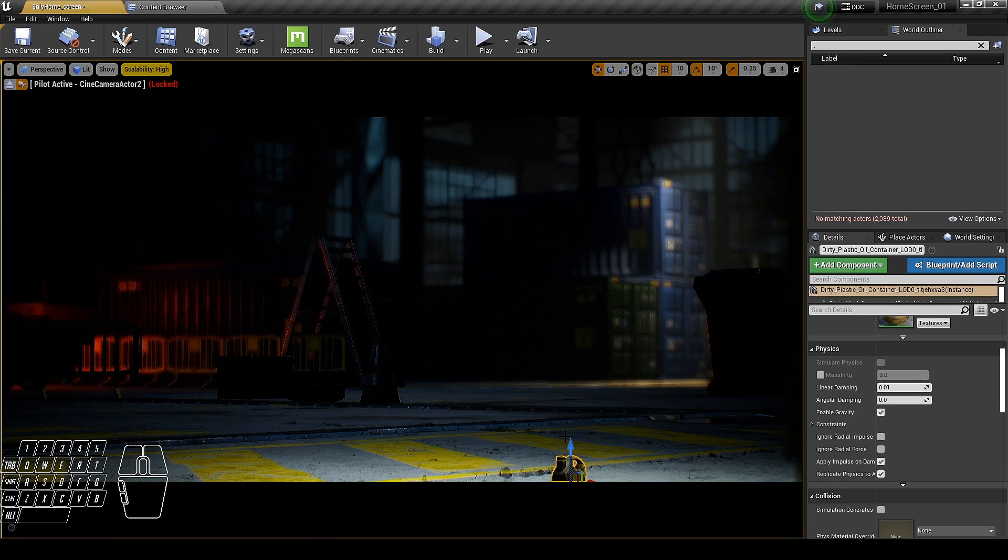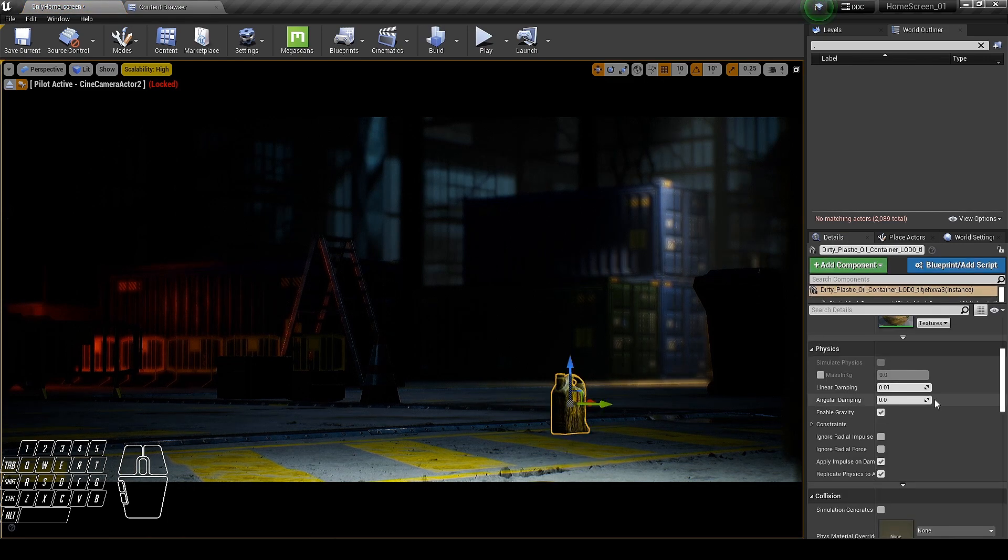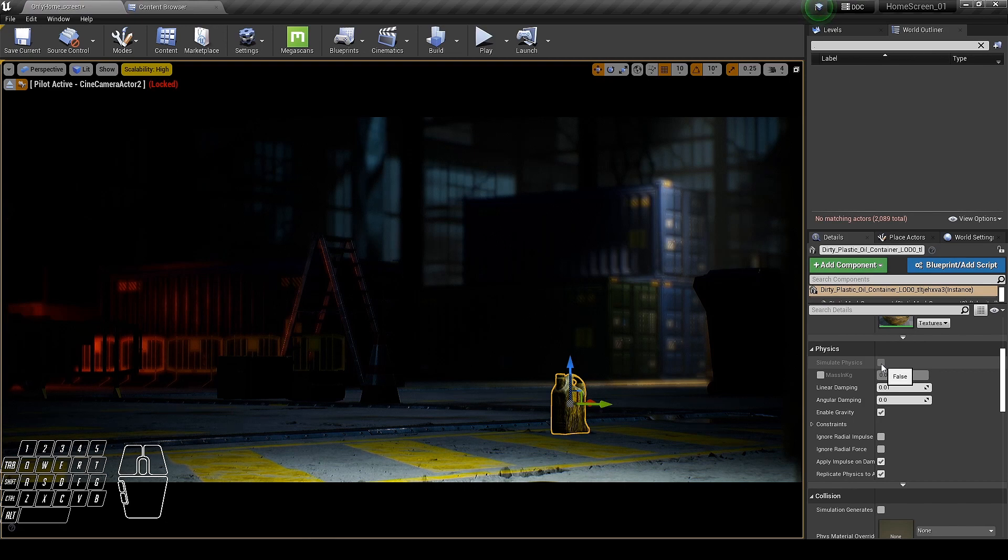First we need to make sure that the objects which we want to pile up have collisions, otherwise you will not be able to enable physics.